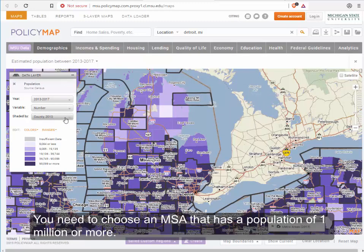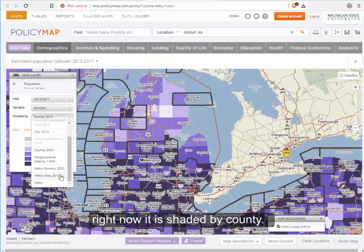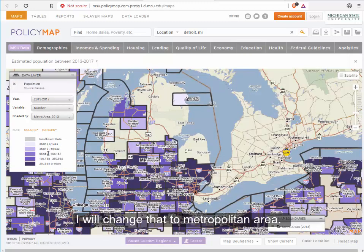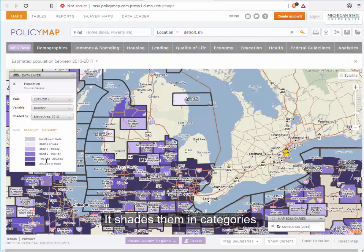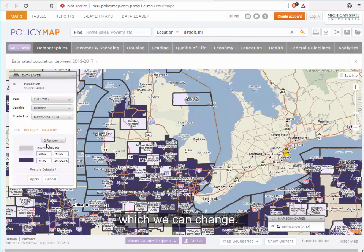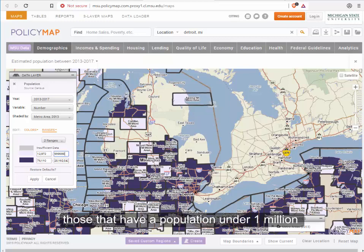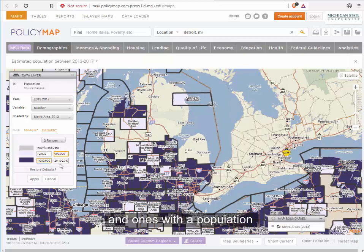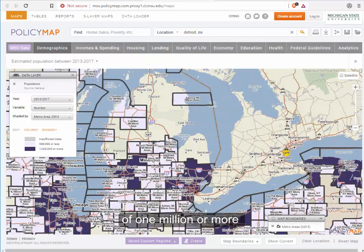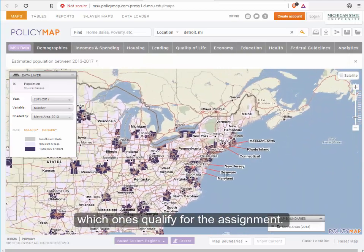You need an MSA that has a population of a million or more, so I chose population. We have the 2013 to 2017 data, but right now it's shaded by county. I'm going to change that to metropolitan area, and then it puts the numbers in and shades them into categories which we can change. If we click on ranges, I can say I only want two ranges: MSAs with a population under a million and MSAs with a population over a million. Then we can zoom out and see nationwide which ones meet that criteria.